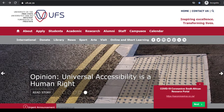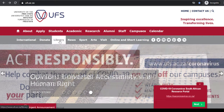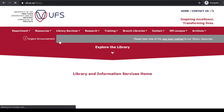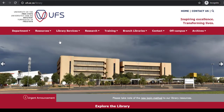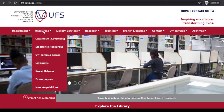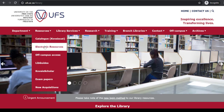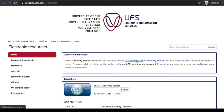On the UFS web page, select Library. This will take you to the UFS Library web page. On the Library web page, click on the Resources tab. A drop-down menu will appear. Select Electronic Resources.